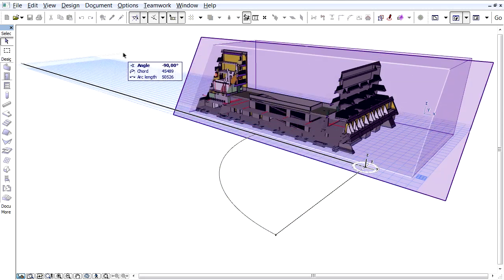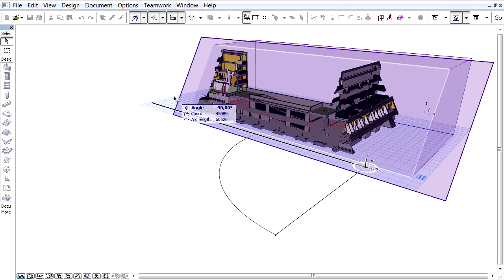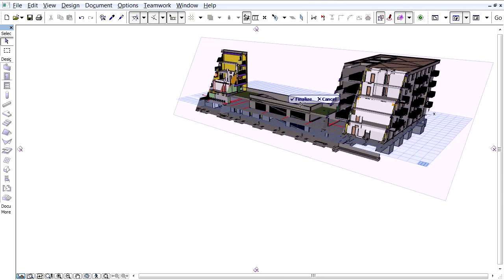Please note that ARCHICAD uses advanced OpenGL technology to provide real-time visual feedback while rotating the cut plane in the 3D view.